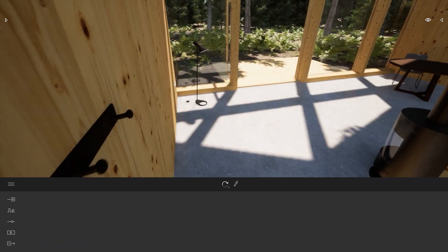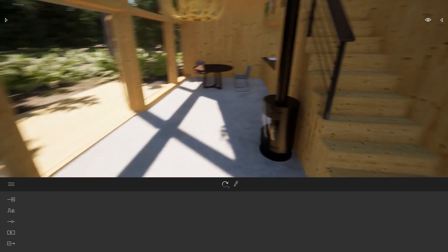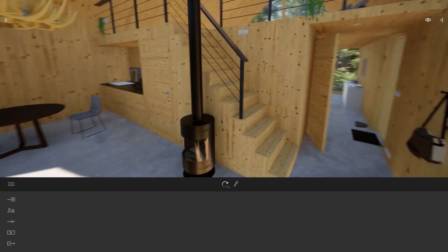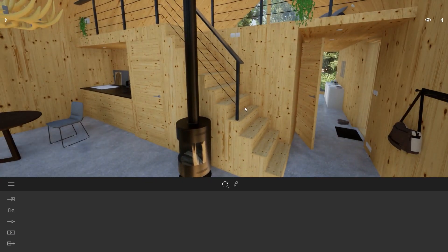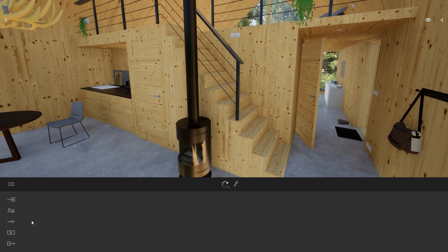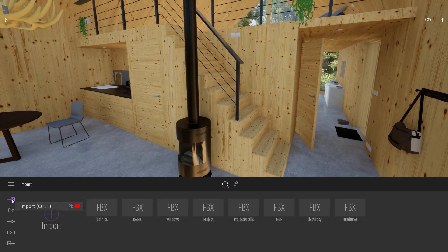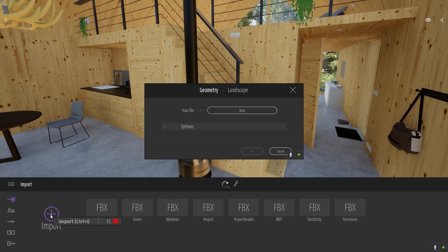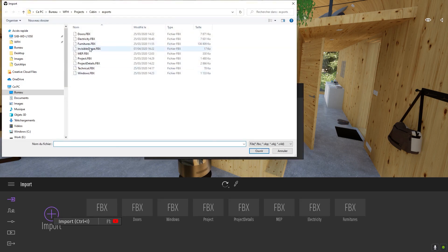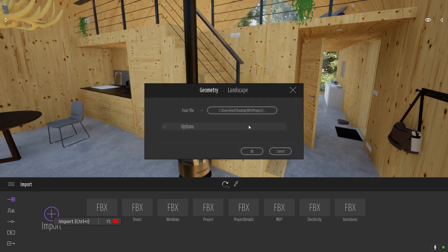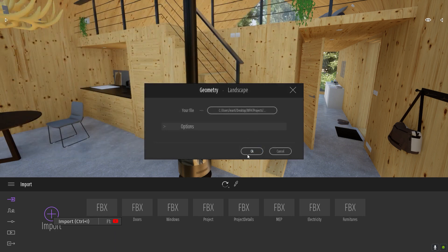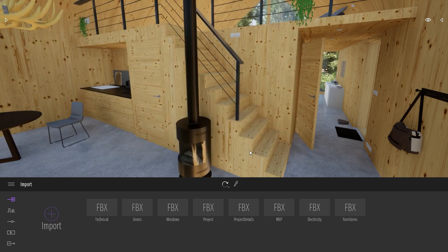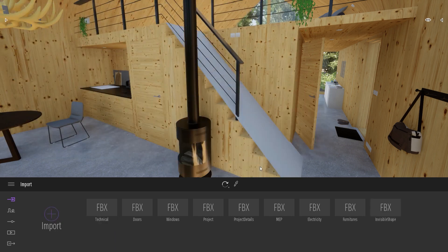My trick for you today is to import a simple shape. So we'll go here in the Import Dock. I will click on the Import button. Here I will load my shape that I've created in 3ds Max. I'll click on Import.